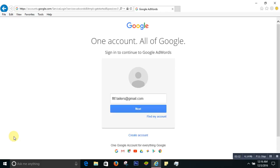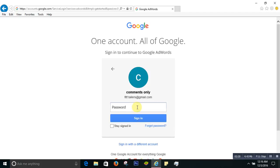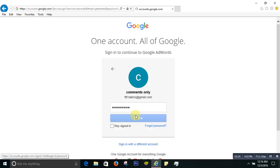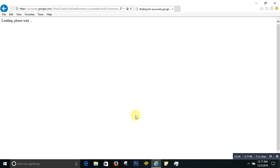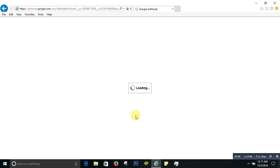Then it will ask you to sign in — put your password — and then it will take you to the AdWords page. It's now loading the page, so you have to be a little bit patient and then let's see what happens.